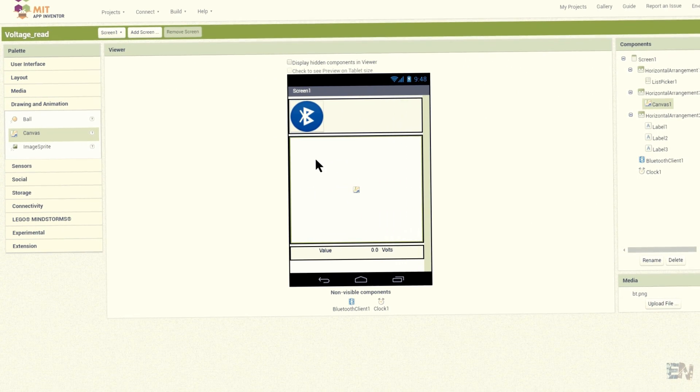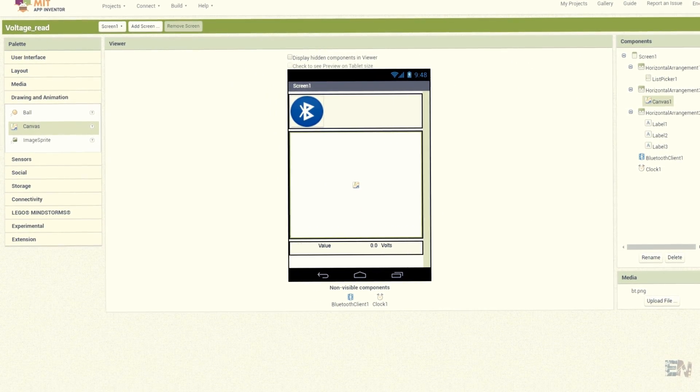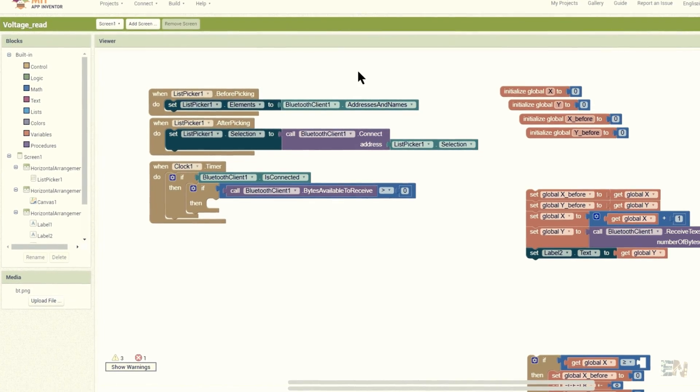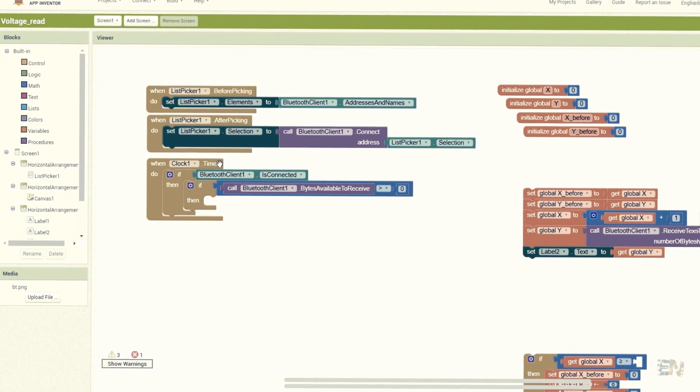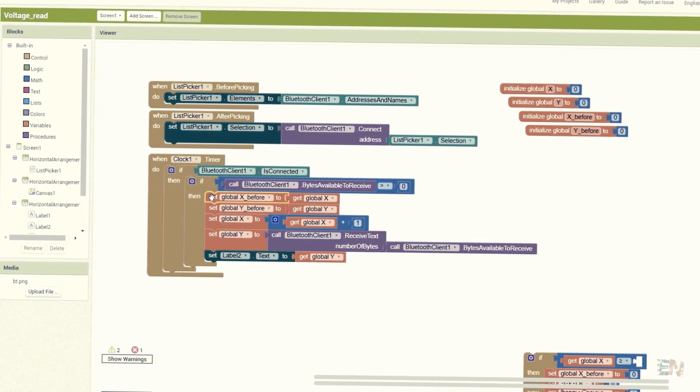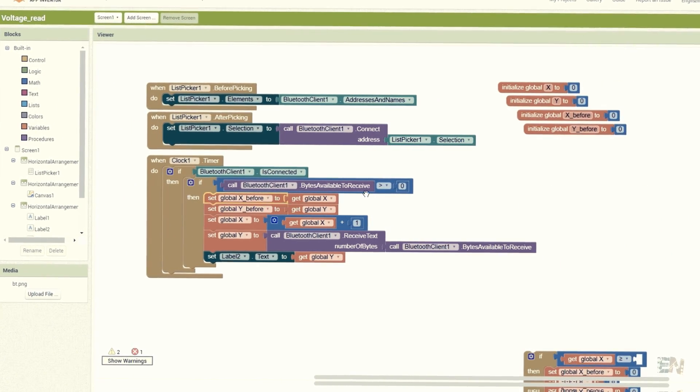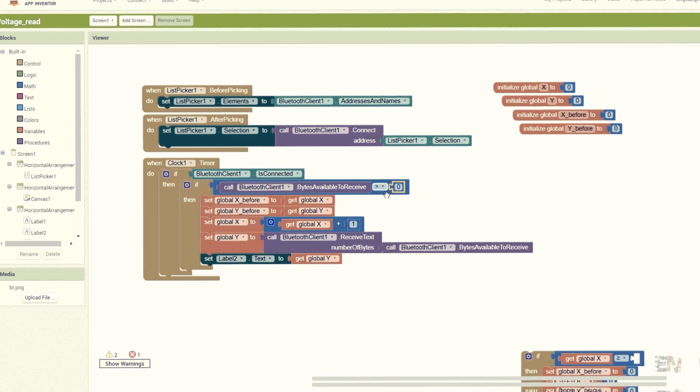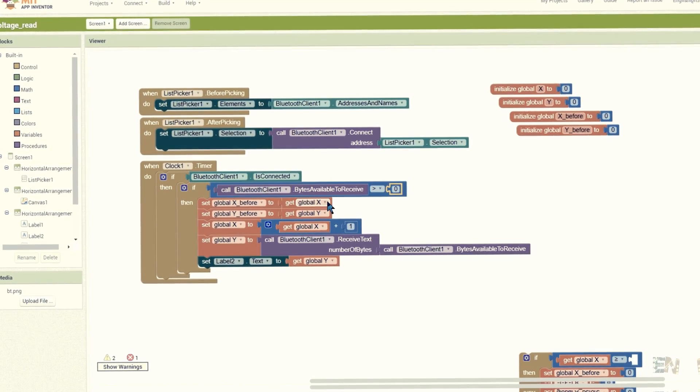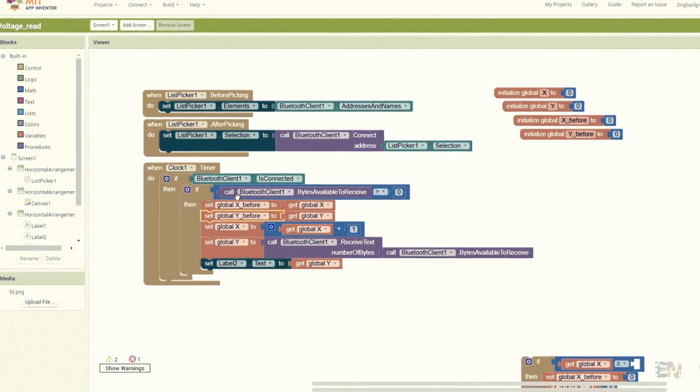The rest of the app is the same. Now in the block section, I will add this in the timer loop. We check if there is data to receive, save the previous values of x and y data, increase the x value by one each loop, and next save the received data of y value.